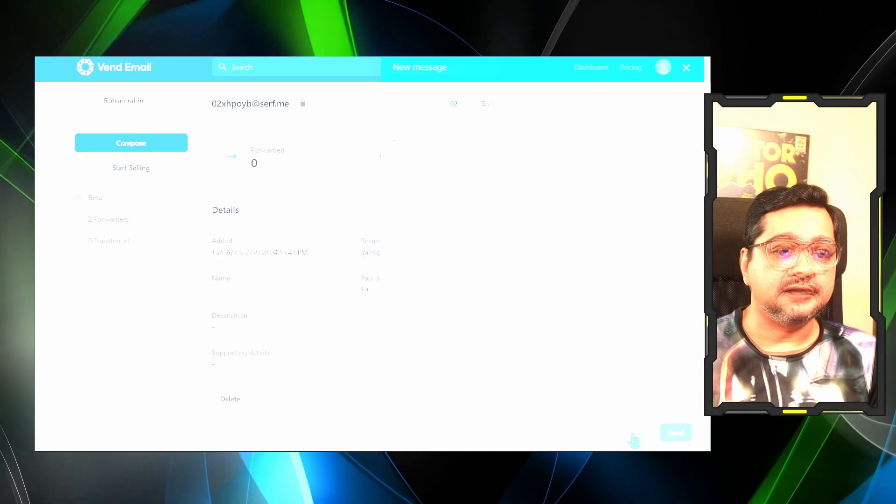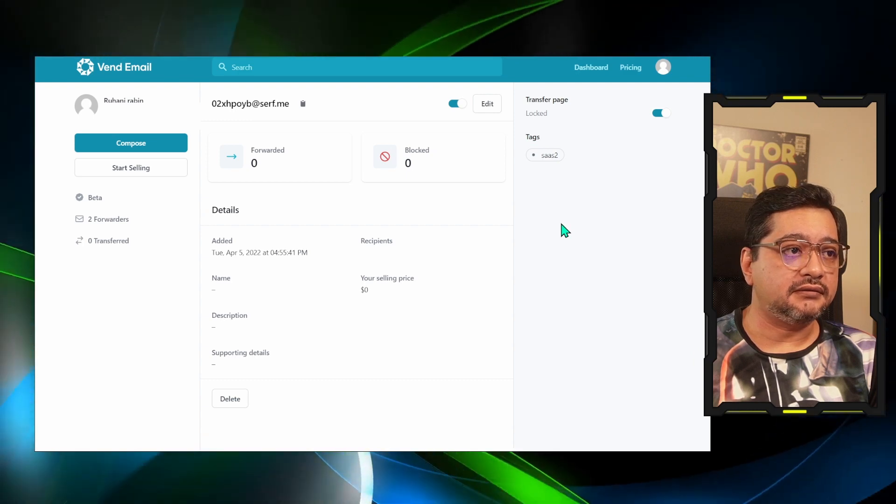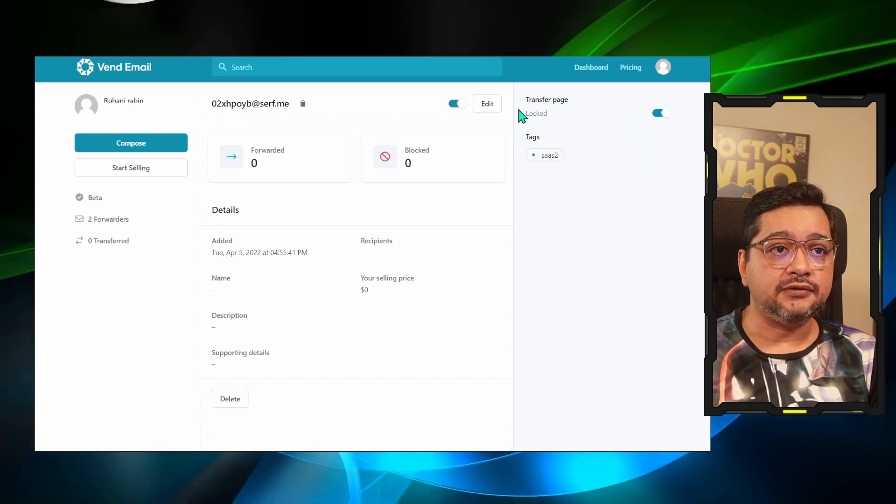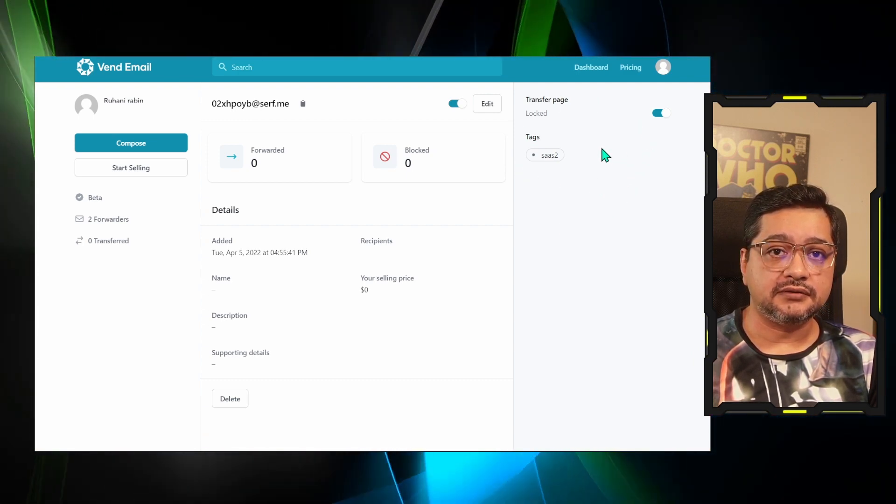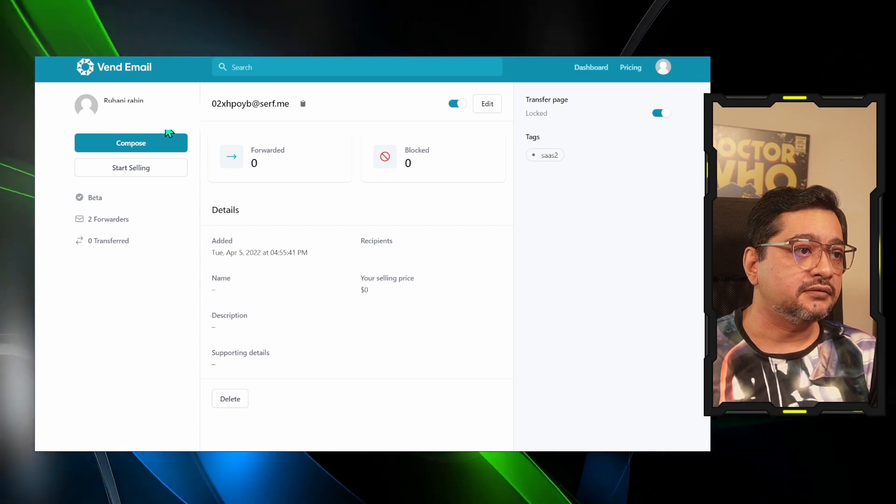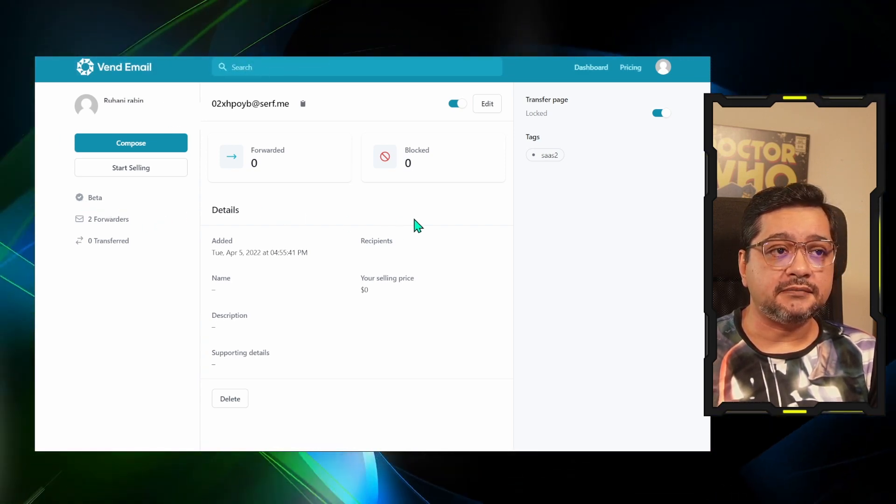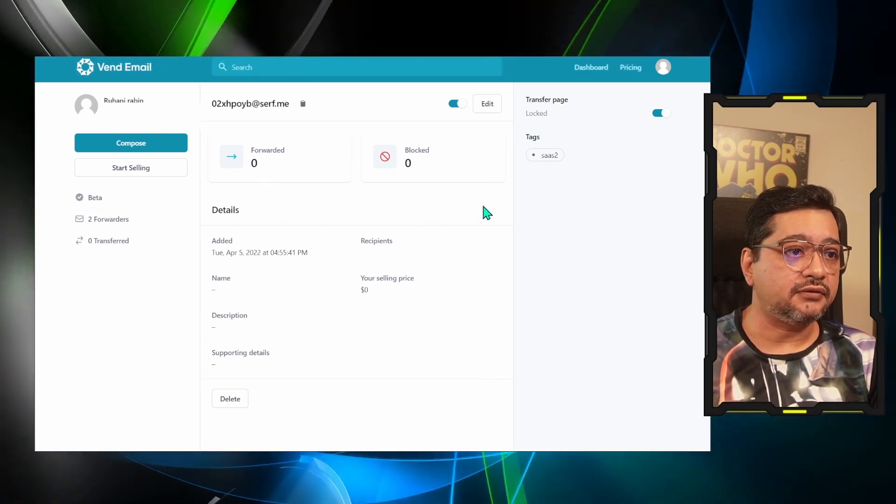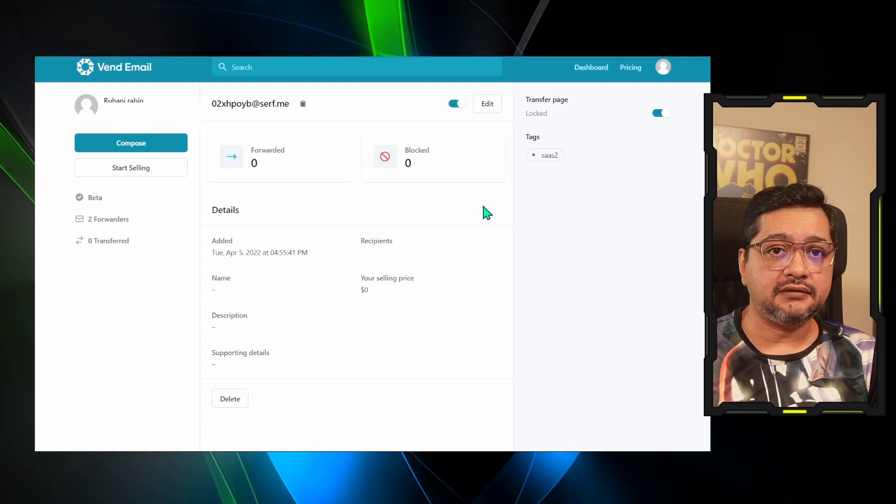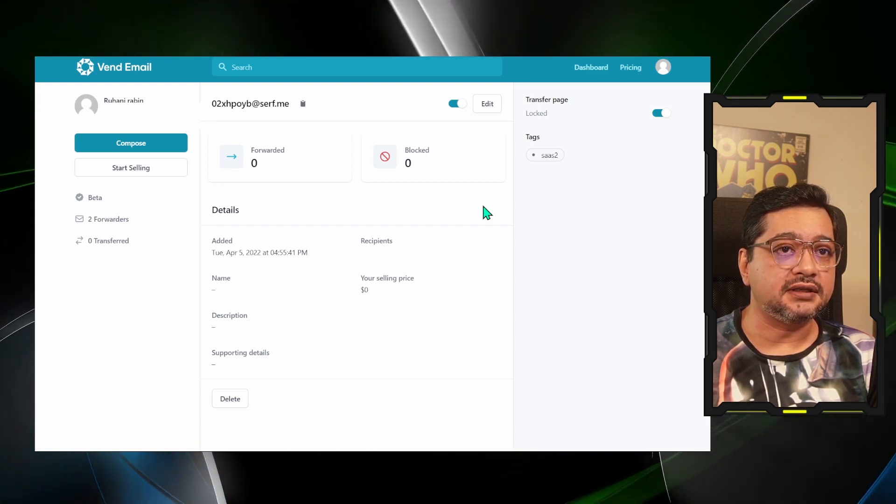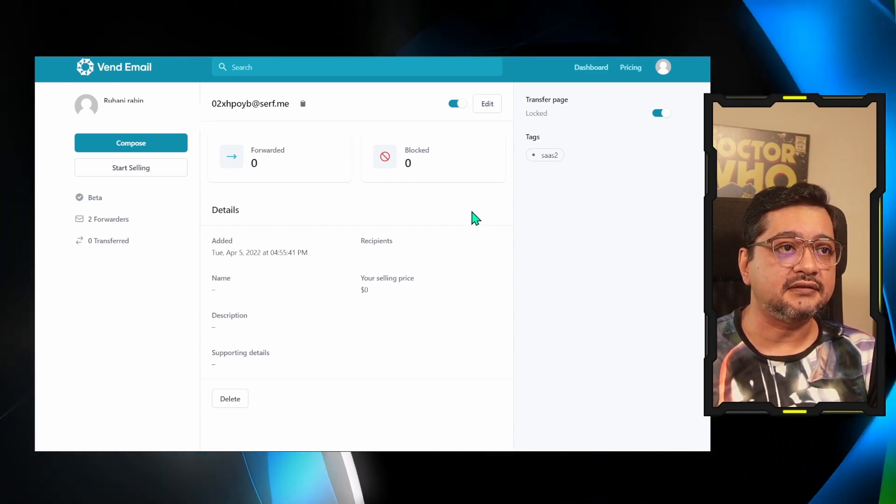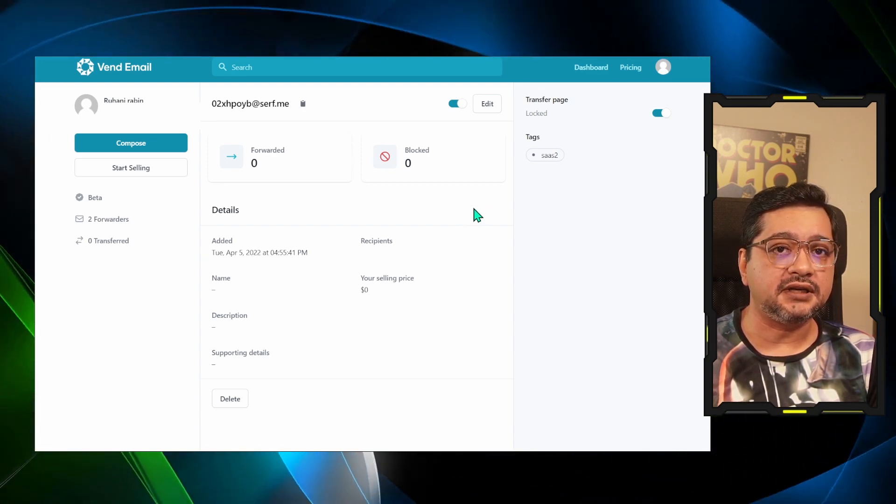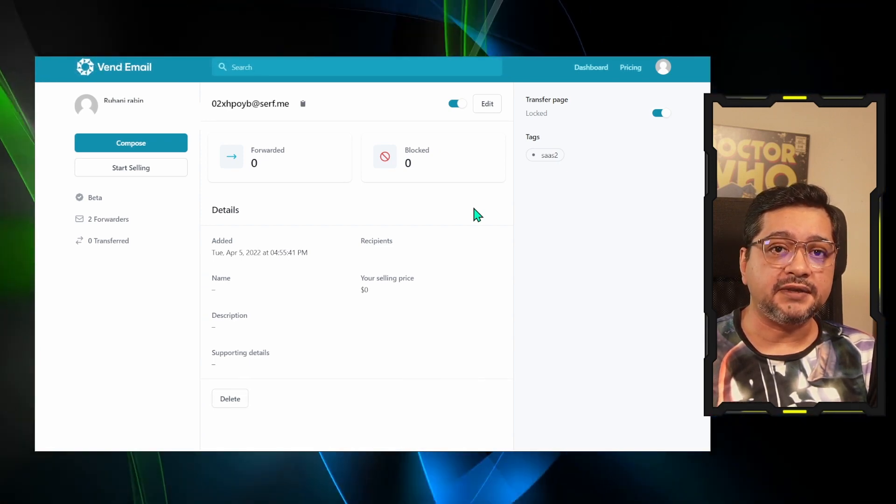Other than that, by default when you create an email ID, the transfer page will be locked, so that's a safety measure which is good. Right now the software is in beta, not yet open to the public, but I think it is stable enough. It has created a completely new area of email. We didn't have this option before. This has so many use cases.